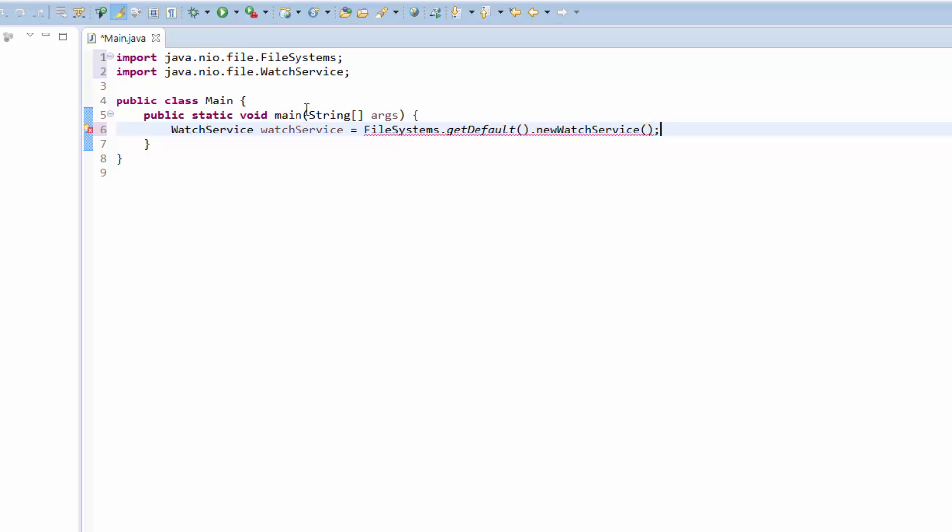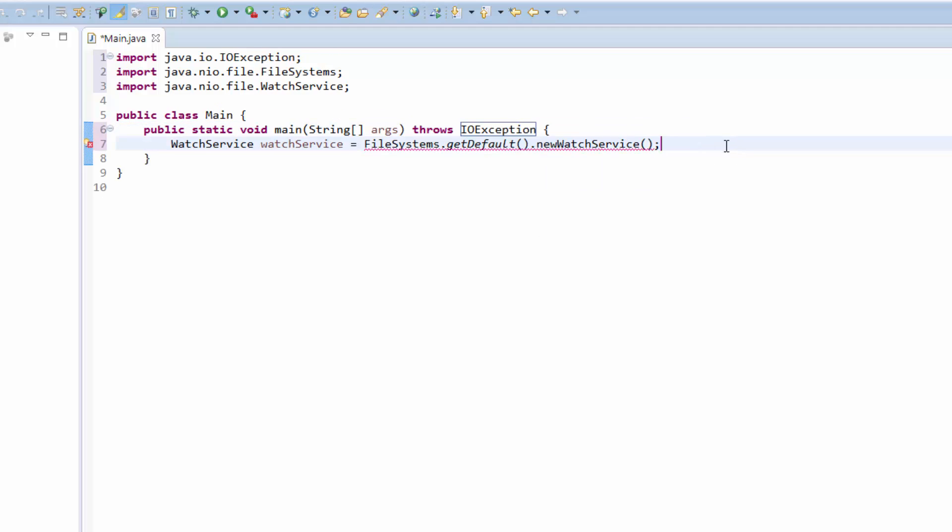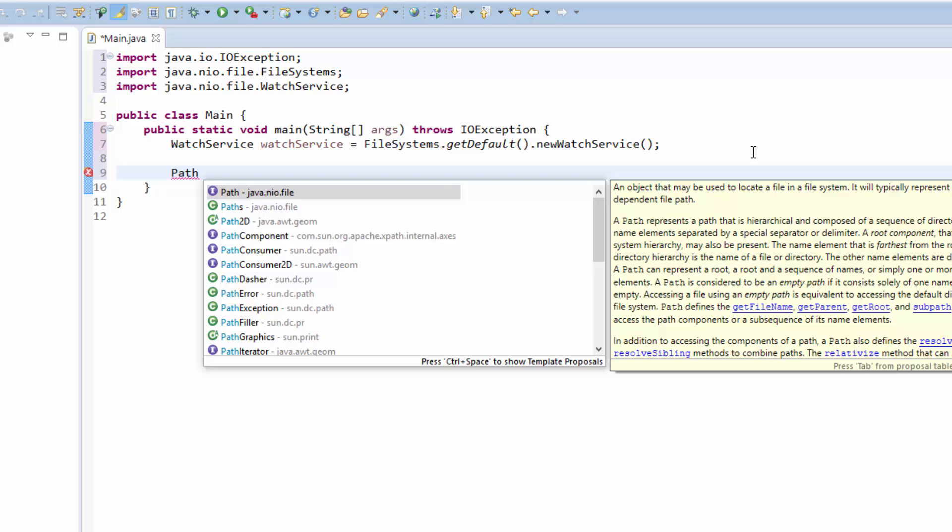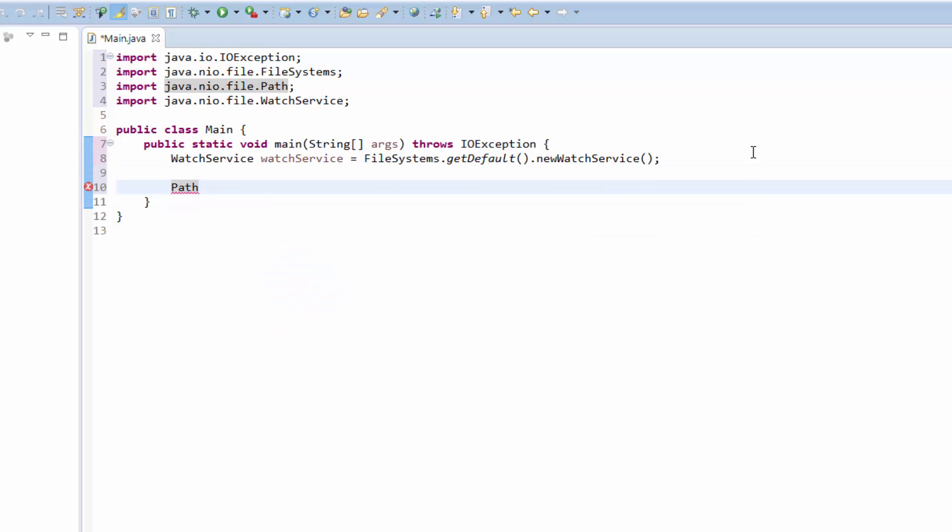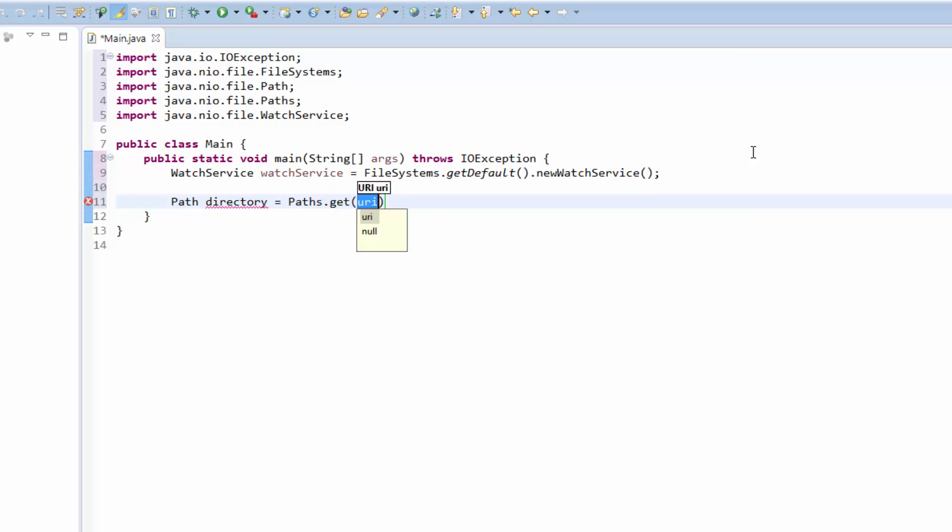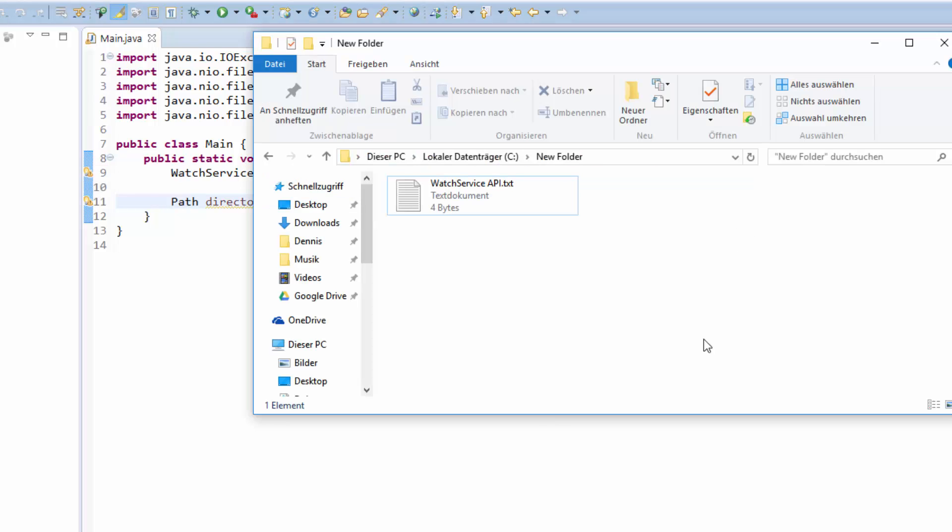This watch service will now recognize every change on the file system, and we also have to throw the IOException. We also need a Path variable from the java.nio.file package, which contains our directory that we want to observe. For that, I will just use a newly created folder on my C drive. I've already created this folder on the file system.